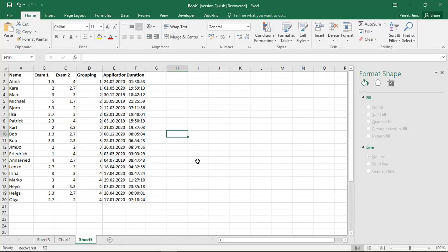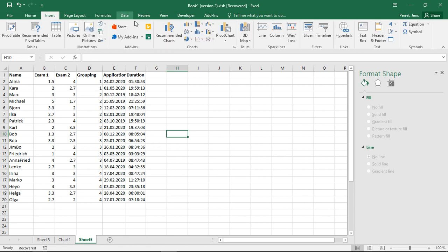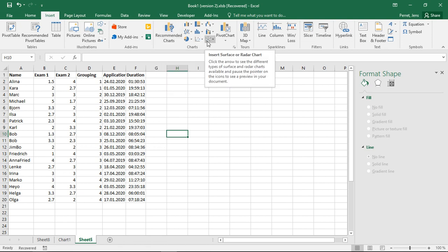Welcome to another unit in this Excel course. This time I'm going to talk about how we can generate and interpret so-called spider web plots, or if we take a look at the Excel corresponding to this, the so-called surfaces or radar charts.